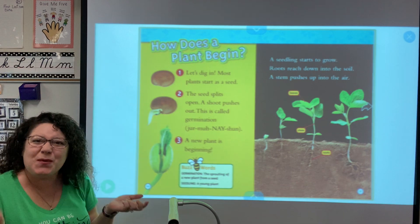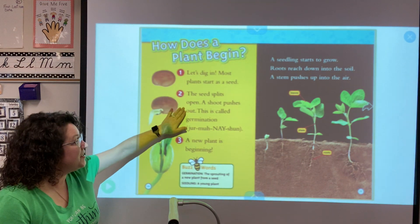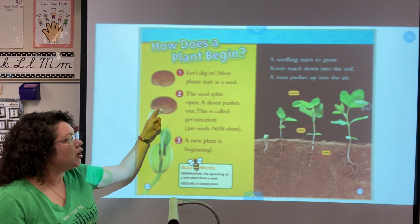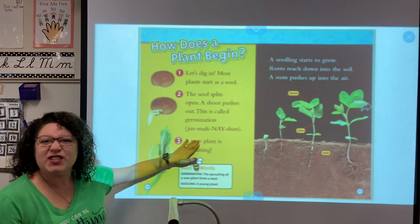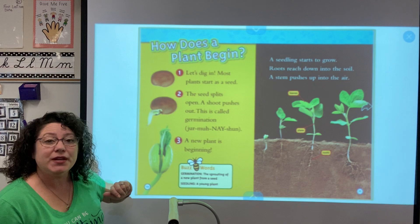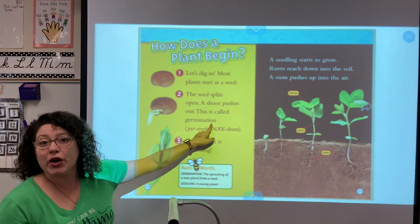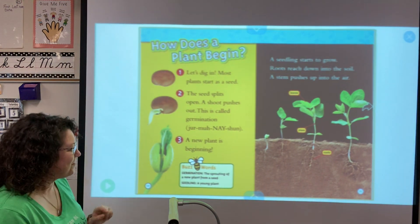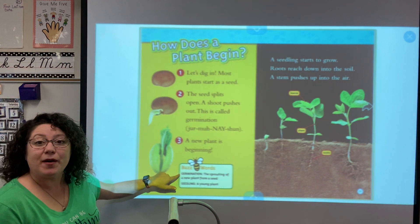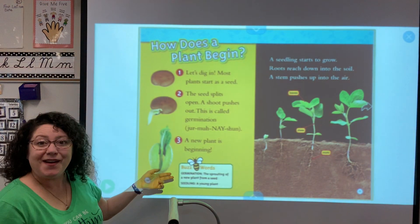How does a plant begin? Most plants start as a seed. The seed splits open and a shoot pushes out — that little part is called a shoot. This process is called germination. When you see those letters in parentheses after a longer word, that's showing you how to pronounce it. Germination. Our buzzword — it's like a vocabulary word — germination is the sprouting of a new plant, and a seedling is a young plant.